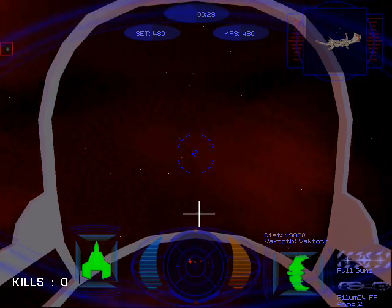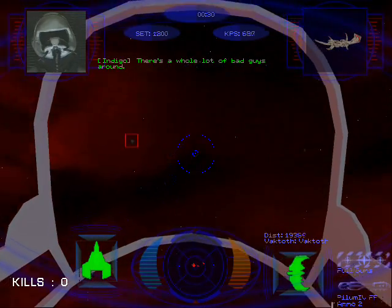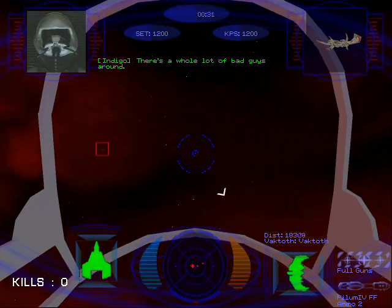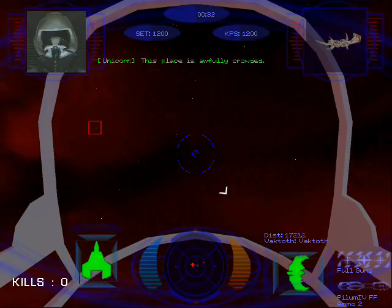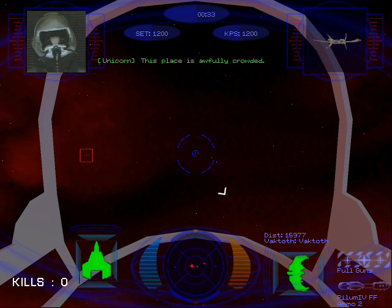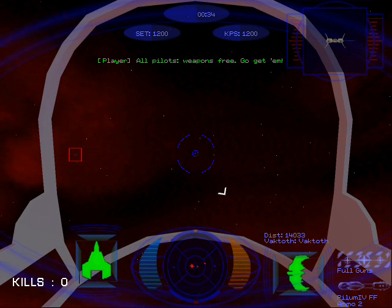There's a whole lot of bad guys around. This place is awfully crowded. All pilots, weapons free. Go get him.